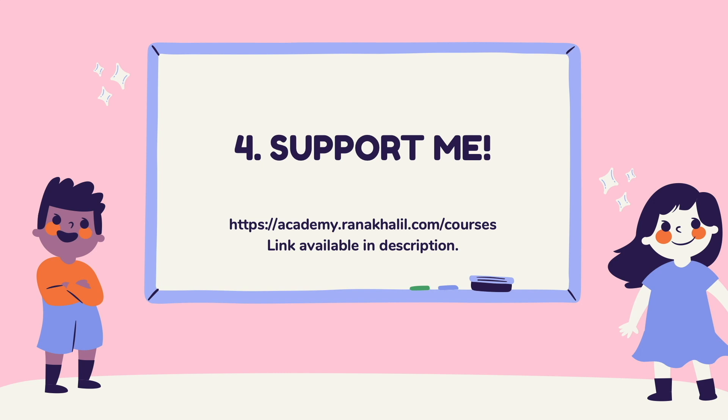Reason number three is that you no longer have to deal with YouTube ads or sponsor messages. And last but not least, reason number four is you get to support me. Any revenue generated from this course will go back into maintaining the academy and creating more videos and courses that will be made available for free on my YouTube channel.